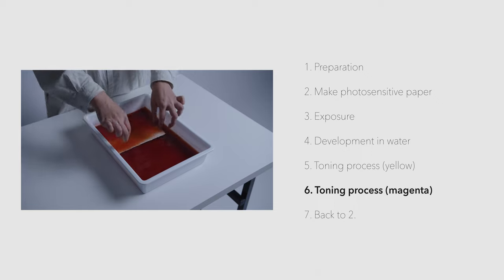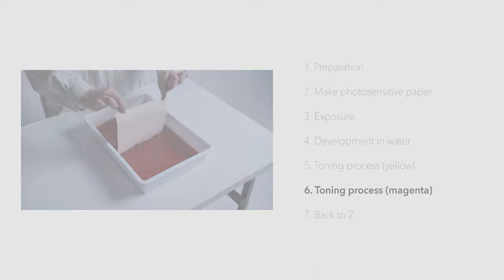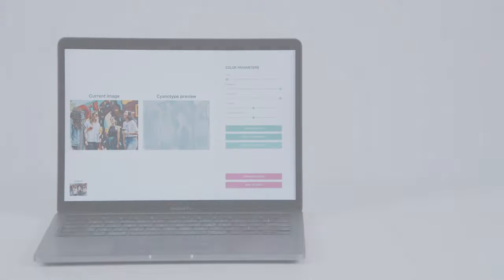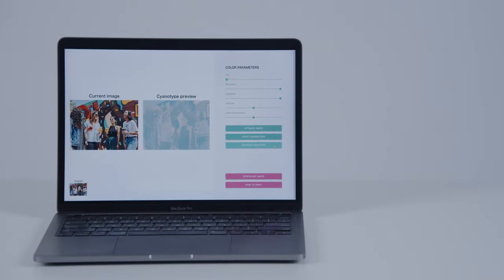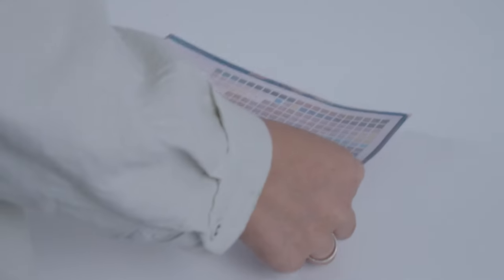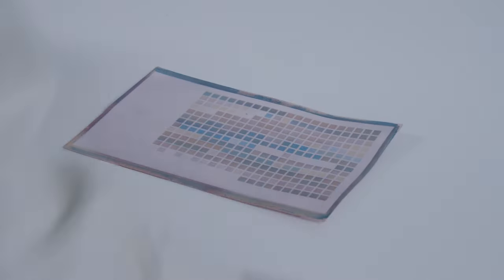These processes are very time-consuming and laborious. Therefore, we propose a novel UI that integrates computer processing. First, print a patch called TC 2.83 in tricolor.